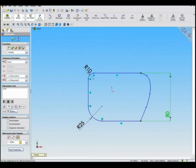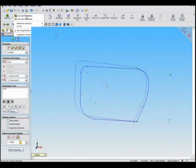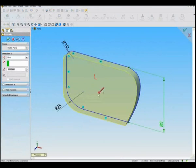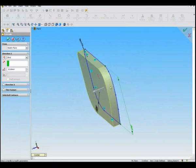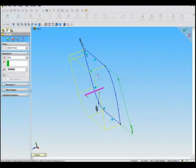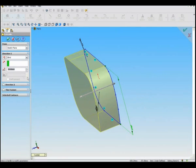Smart Dimension is used to set a particular dimension between lines. Enter the amount after clicking the line you wish to edit.